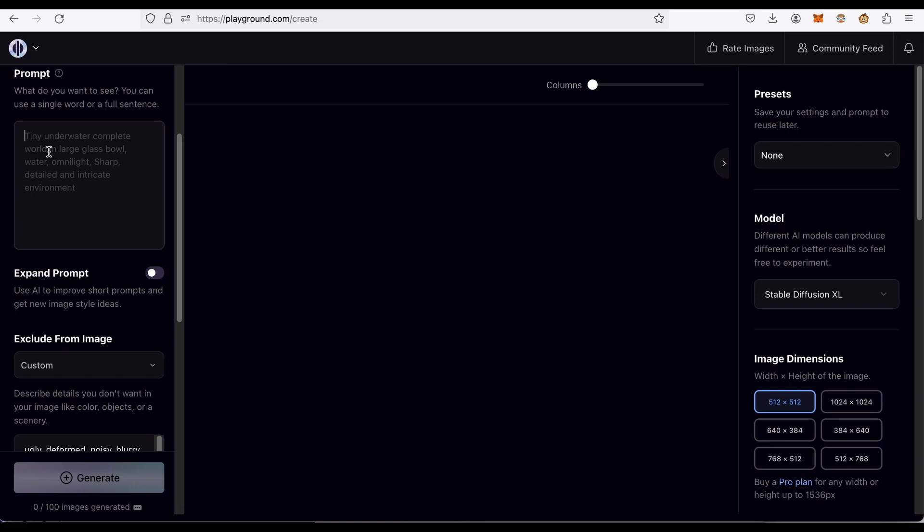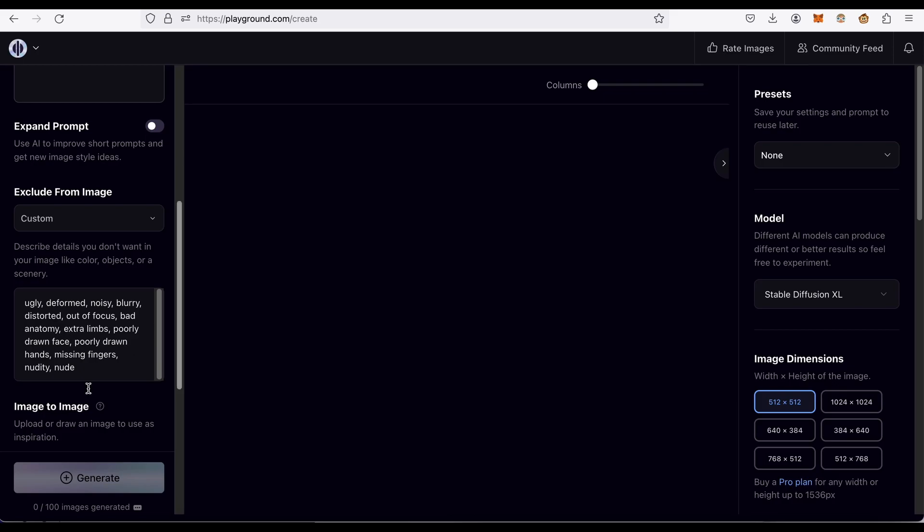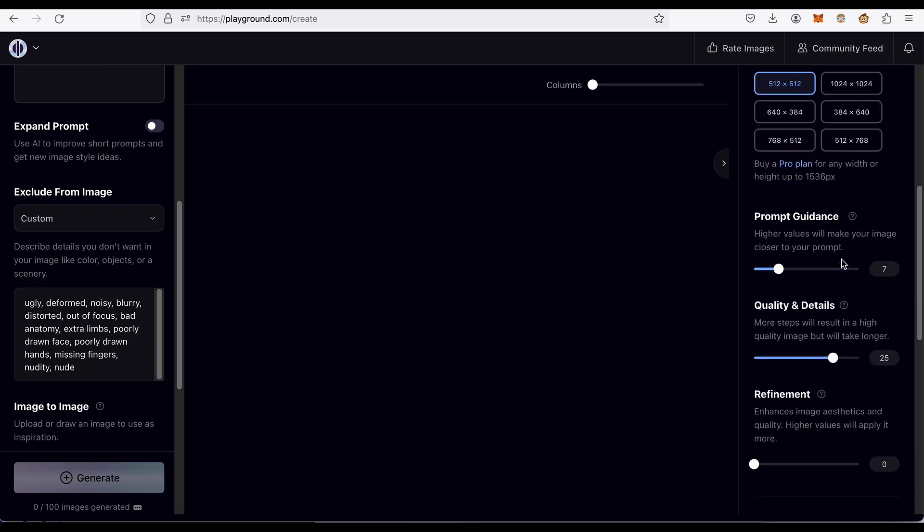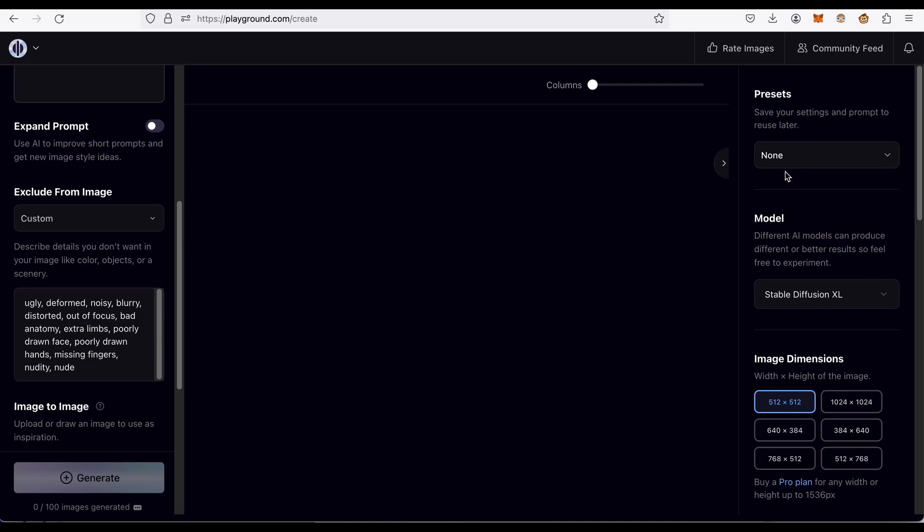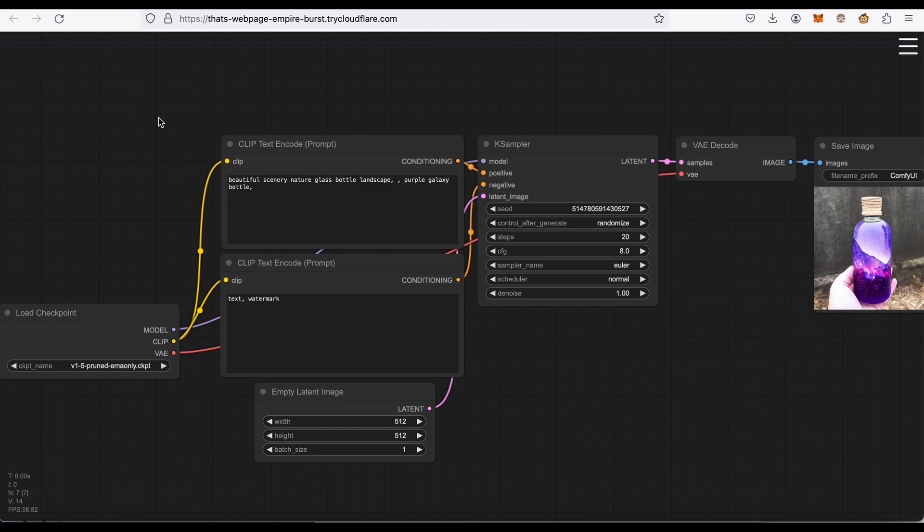This is called Playground. You give it some prompts, some stuff you don't want, maybe some other stuff you can tweak here. But for the most part, you're not exposed to the guts of how it works. Comfy UI takes the paneling off the car and exposes the engine. The reason that's so popular is if you're inclined to mess with the engine, you can produce some really interesting results.